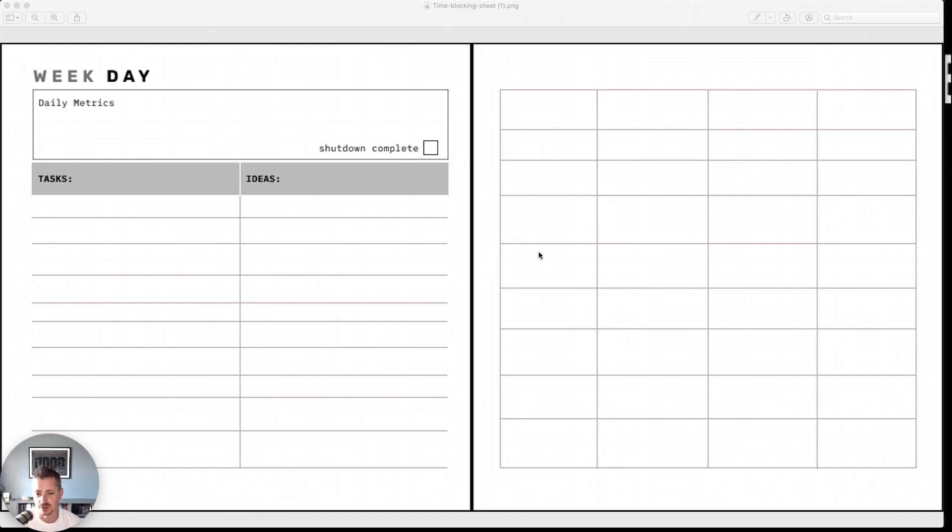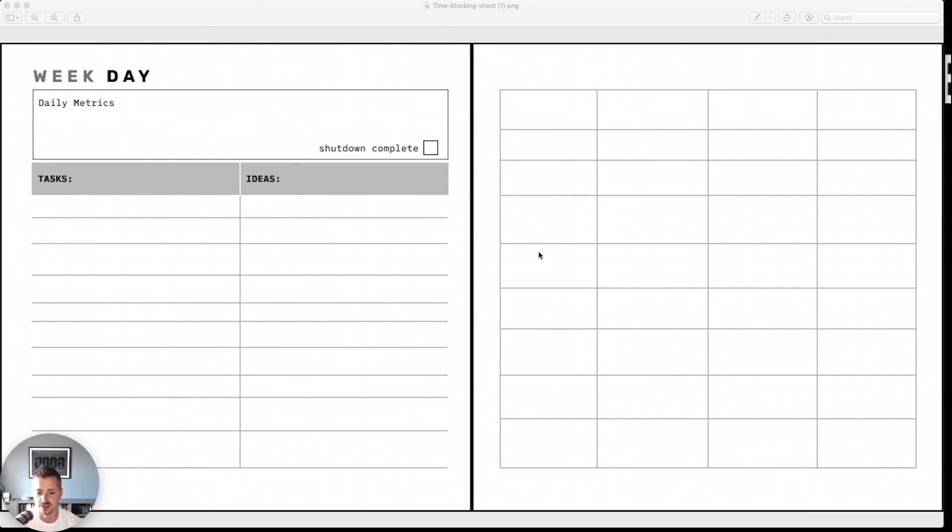So on the left-hand spread of his planner, there's this task list and these ideal lists completed with a box at the top for daily metrics and a shutdown ritual. Now on the right, this is the unique part of it, is this grid view, my crude drawing of a graph.